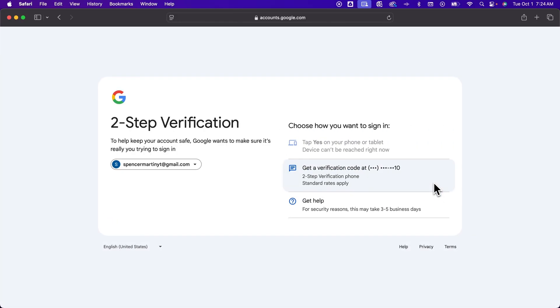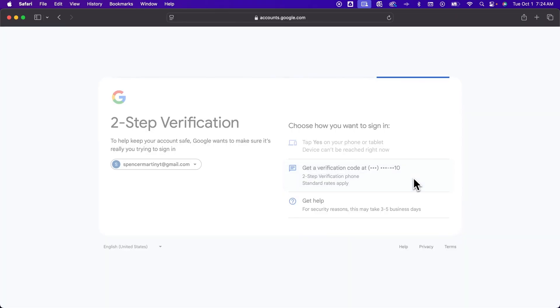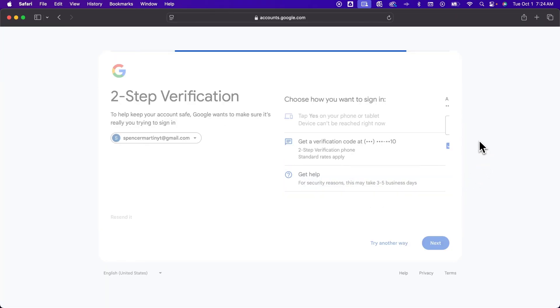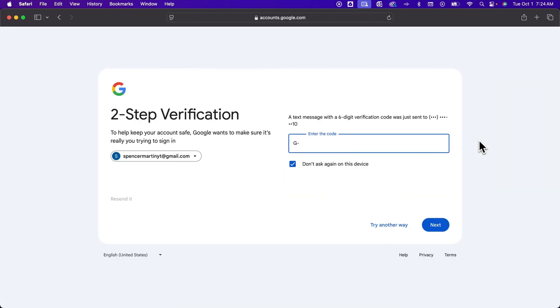Now sometimes there's two-step verification set up. And so you might need to get a verification code sent to your phone number or your other email or tap Yes if you're logged in on a phone or tablet. So I'm going to send a verification code to my phone really quick. And then once it sends me that code, I'm going to just type it in here. And so 542418 is the code for this time, so it's a temporary code.